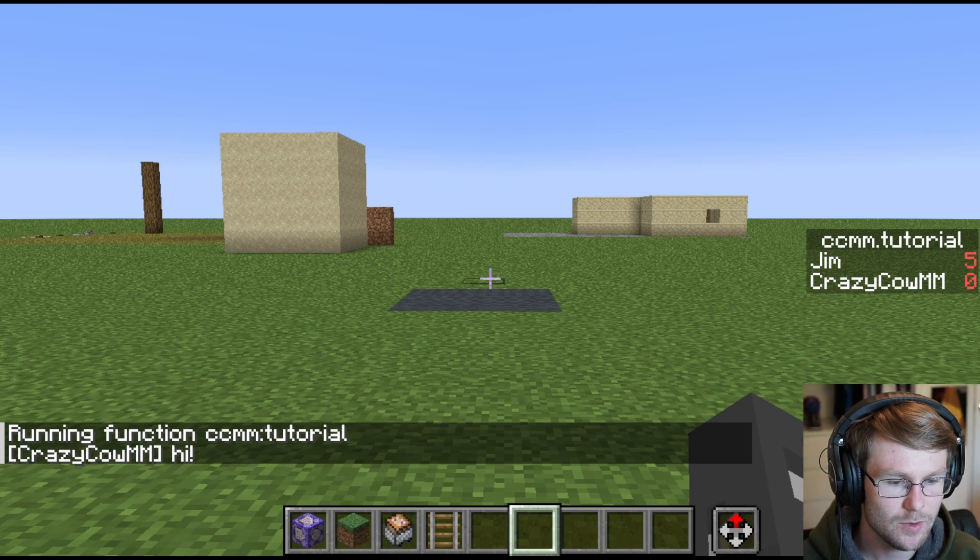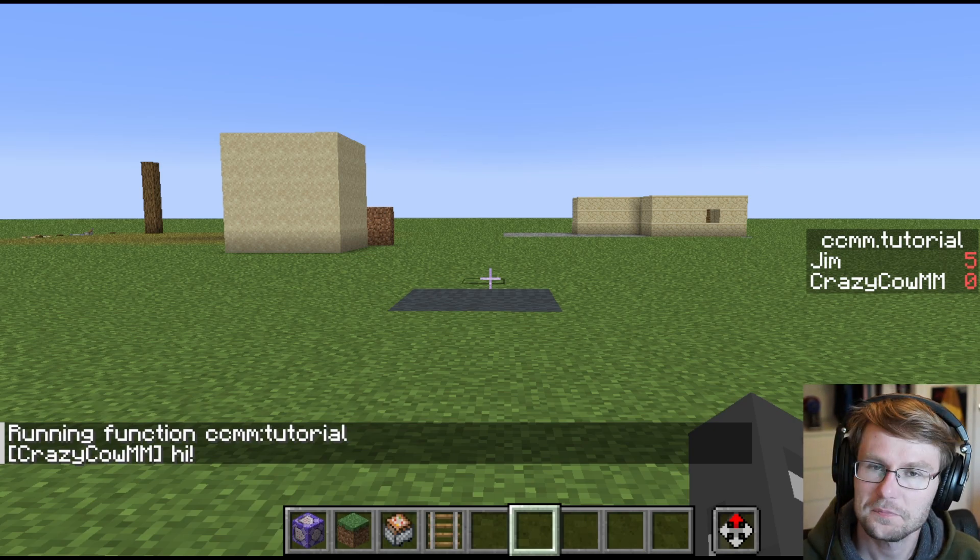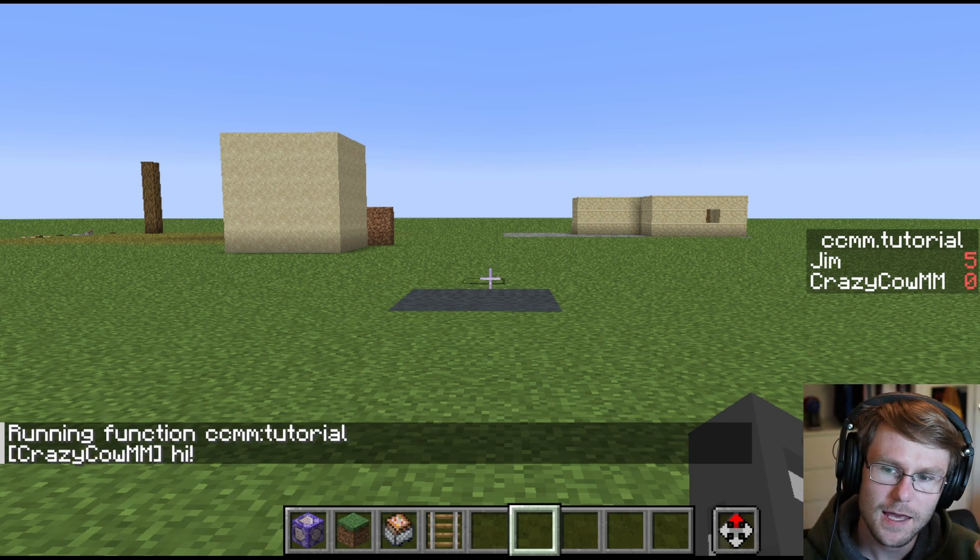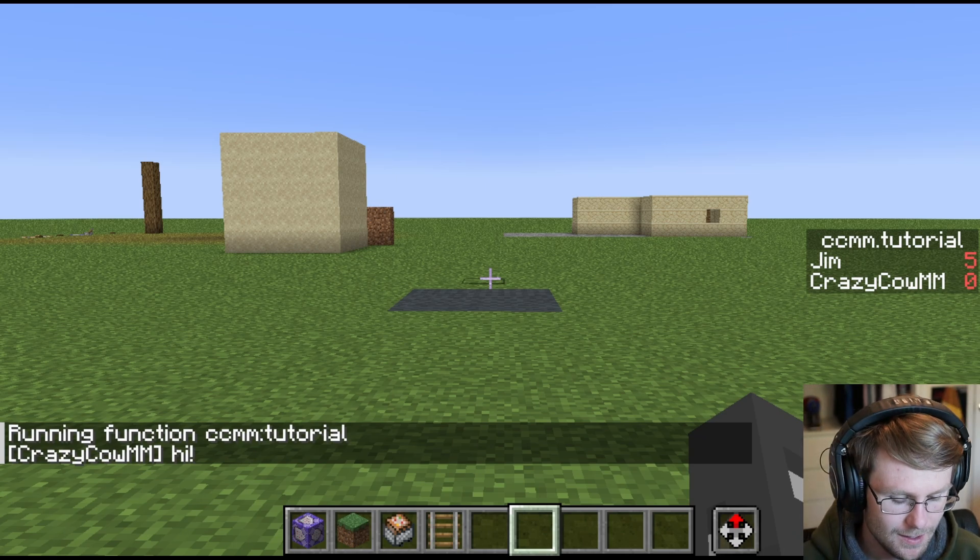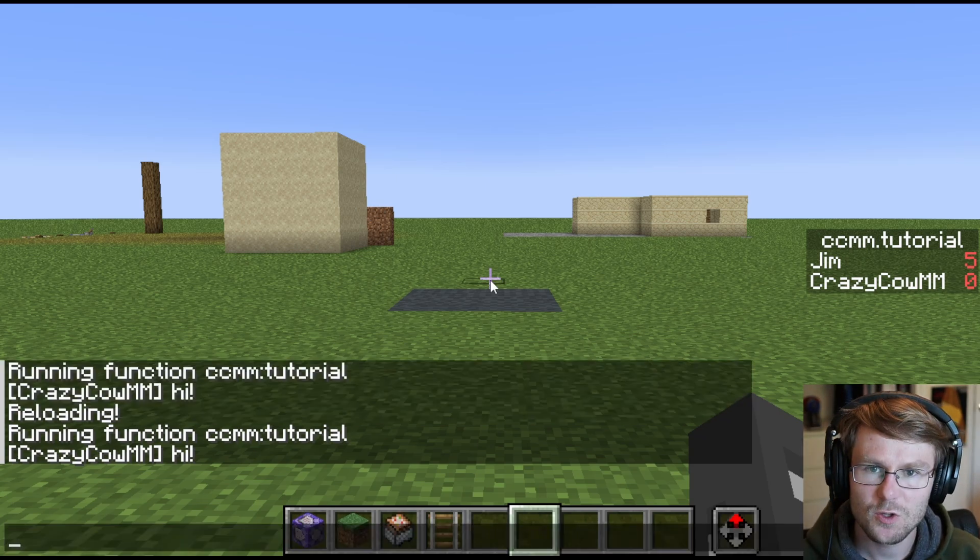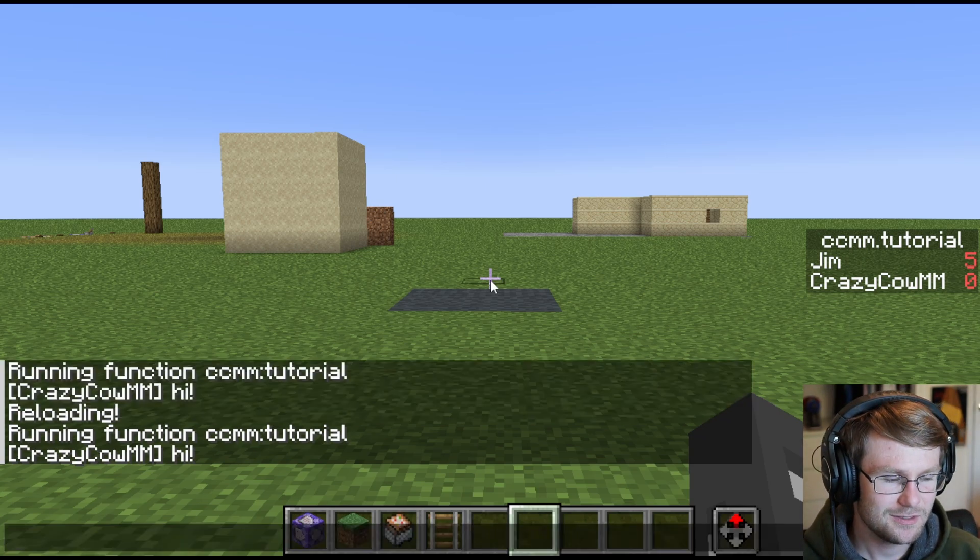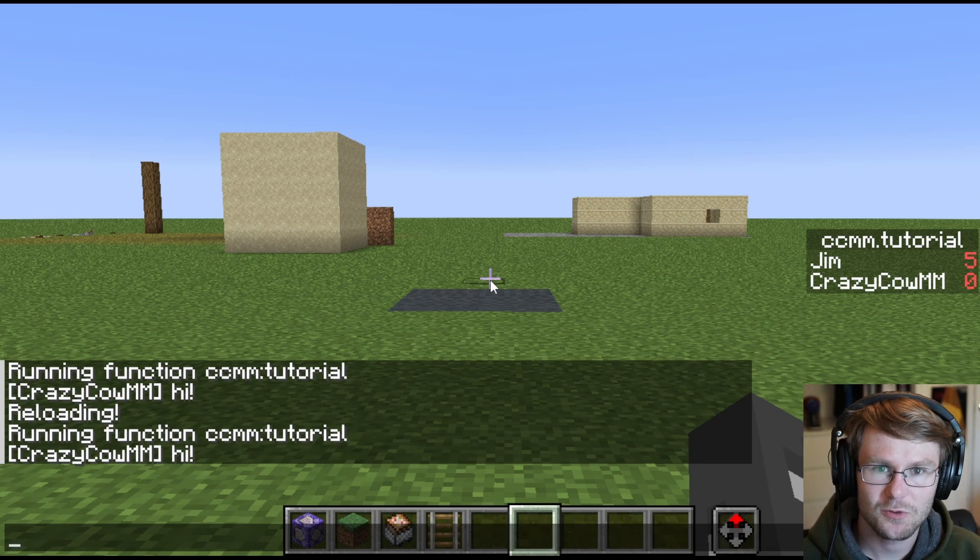But I've made a little demo function here, run CCMMTutorial. We get a message that says hi, hello, CCMMTutorial. Alright, since that was super simple, let's go over how you might actually add a function to your world.